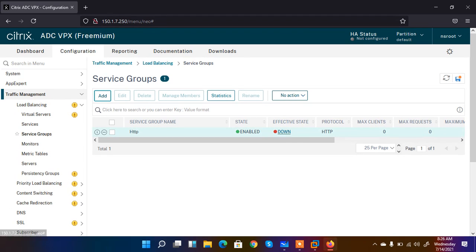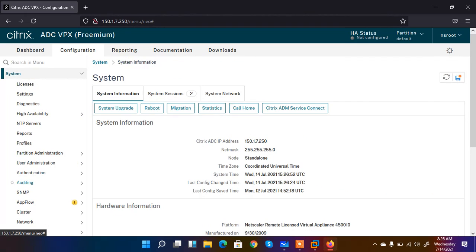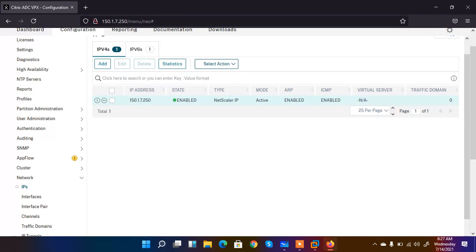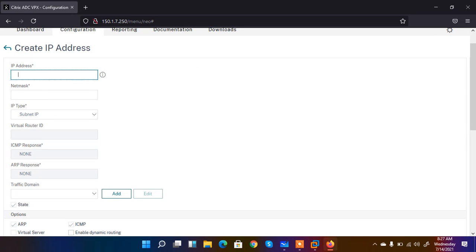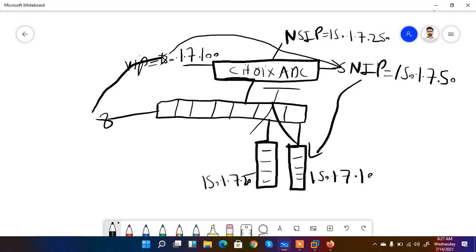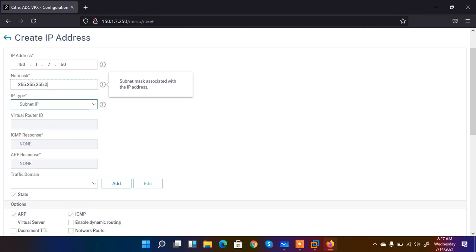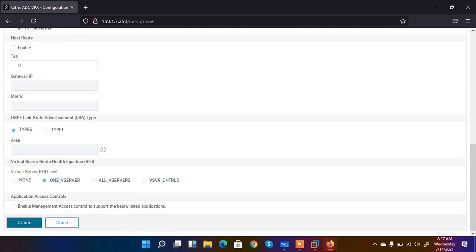When I click Done, the effective state is still down. It is down because we have not configured the SNIP — the subnet IP — for that service. So we move to System, then Network, then IPs. Currently only the Netscaler IP is configured. I click Add and enter the IP 150.1.7.50, with a netmask of 255.255.255.0. I select the type as Subnet IP and click Create.